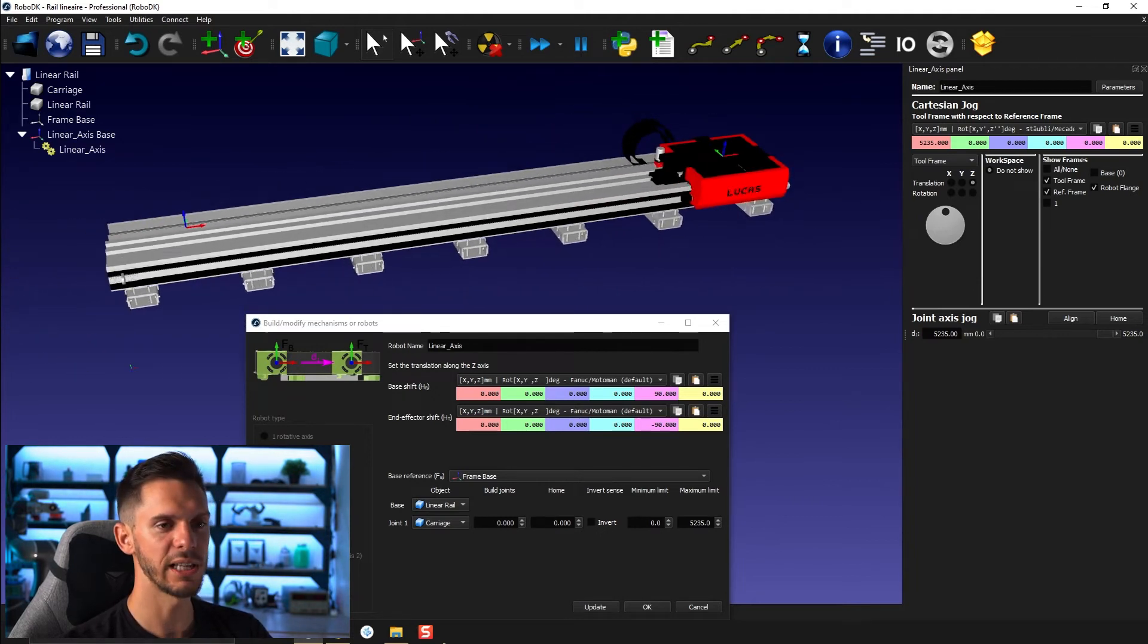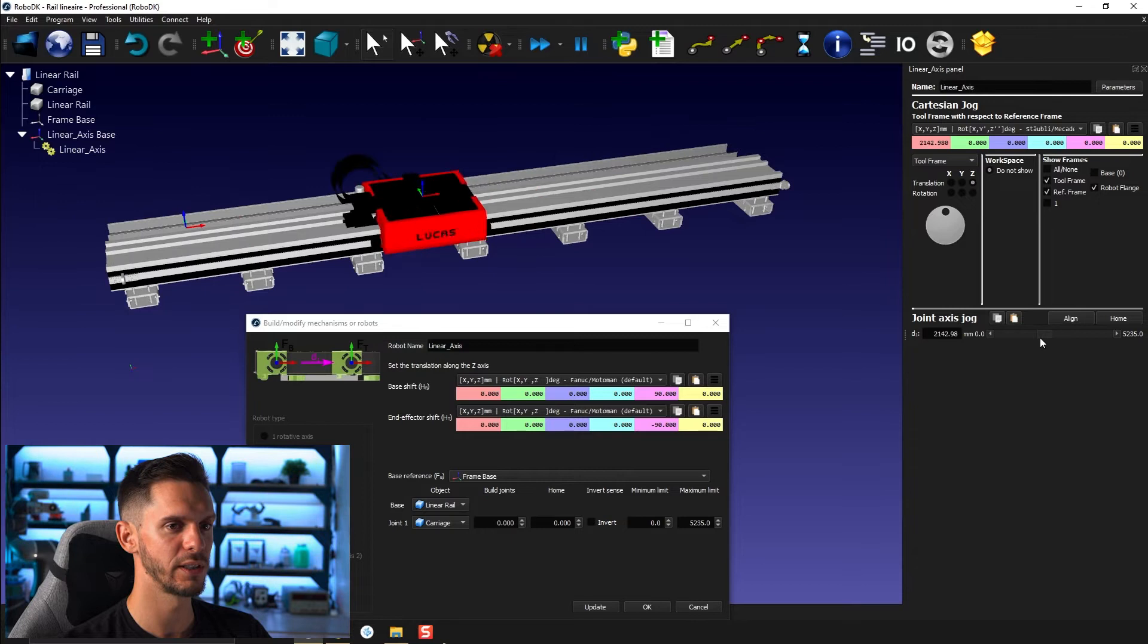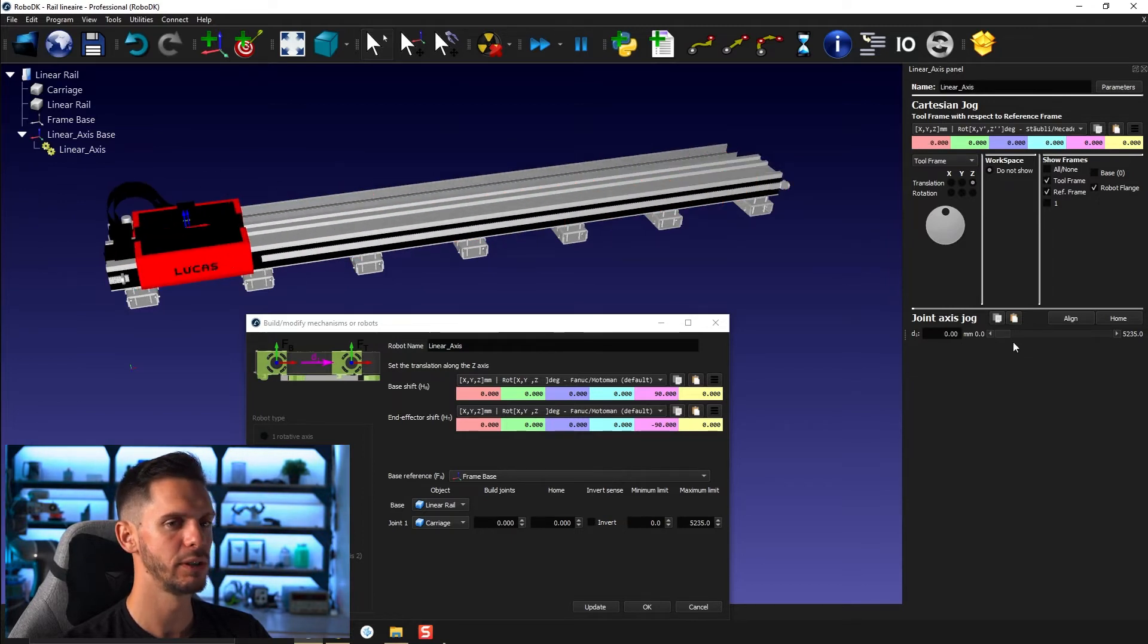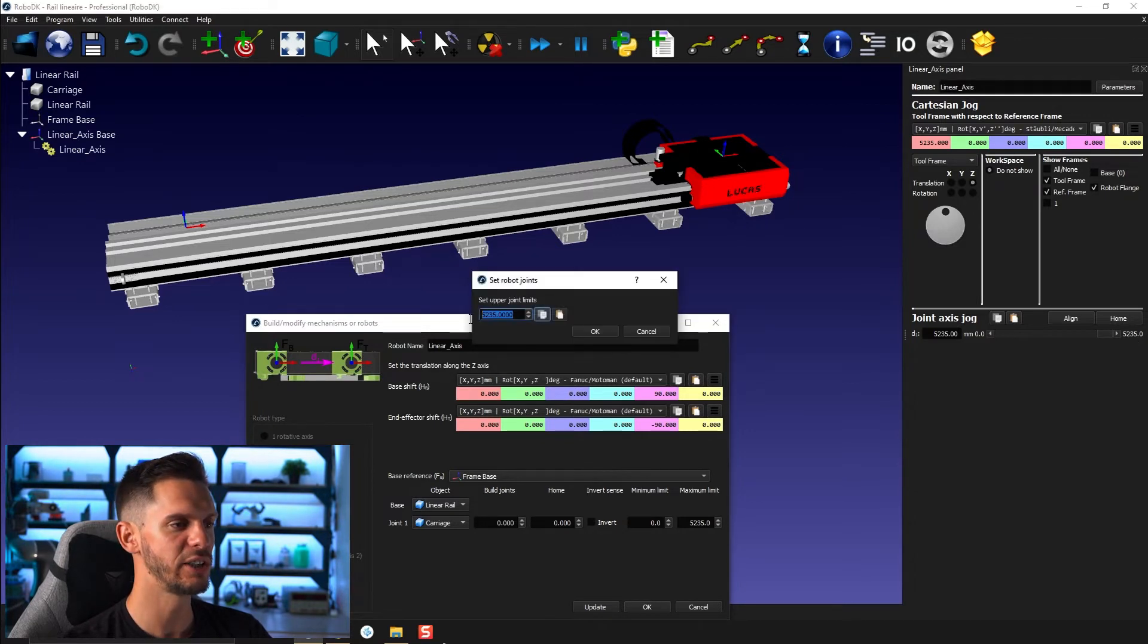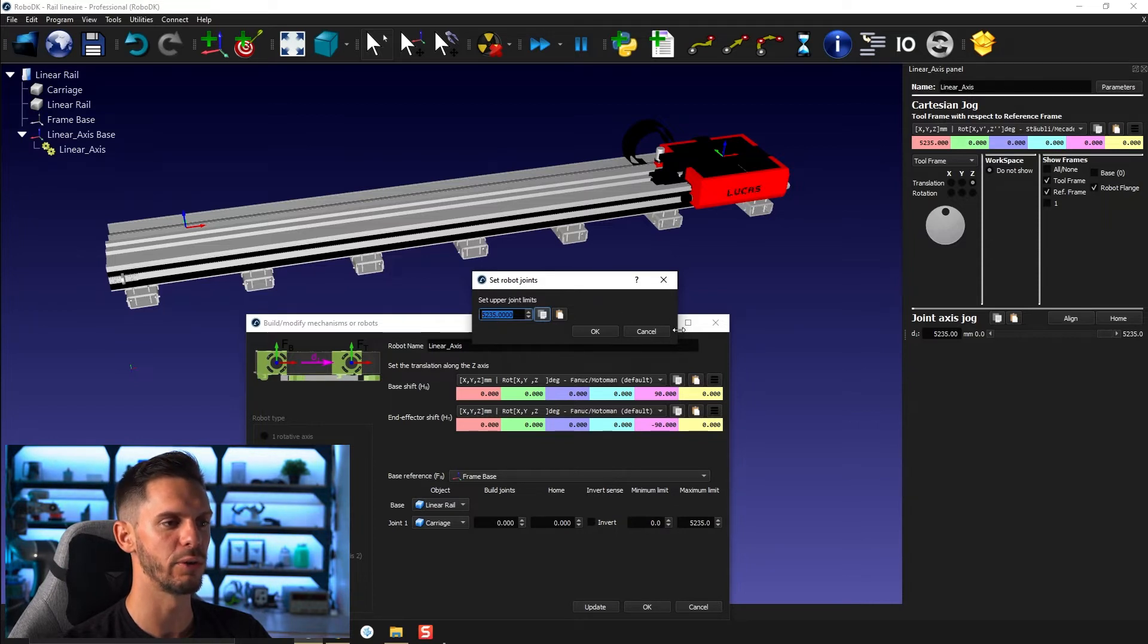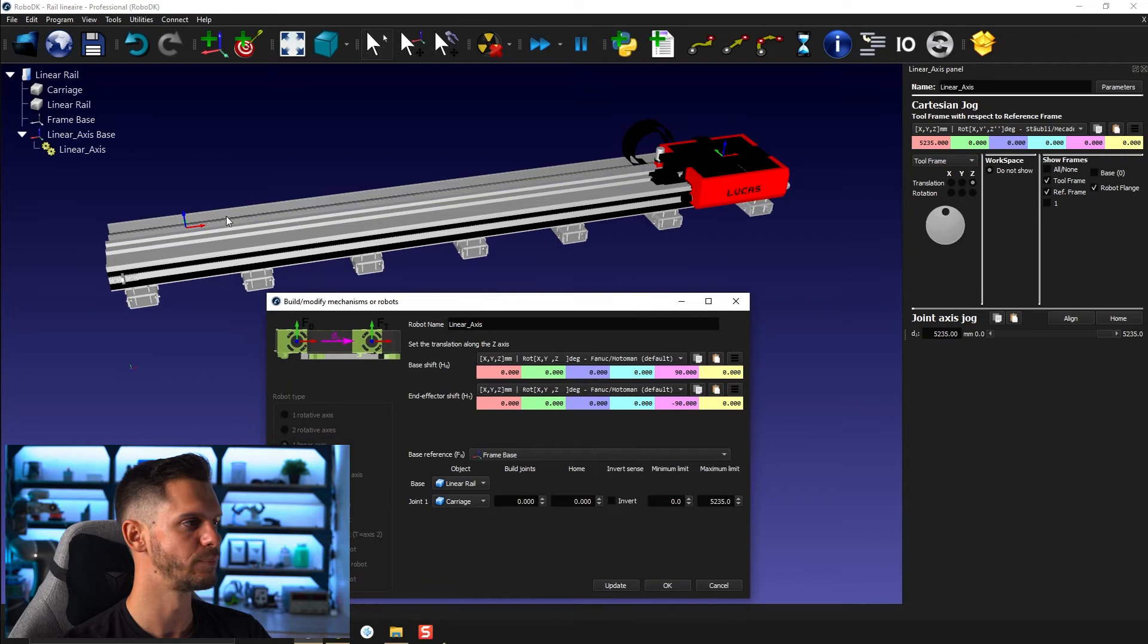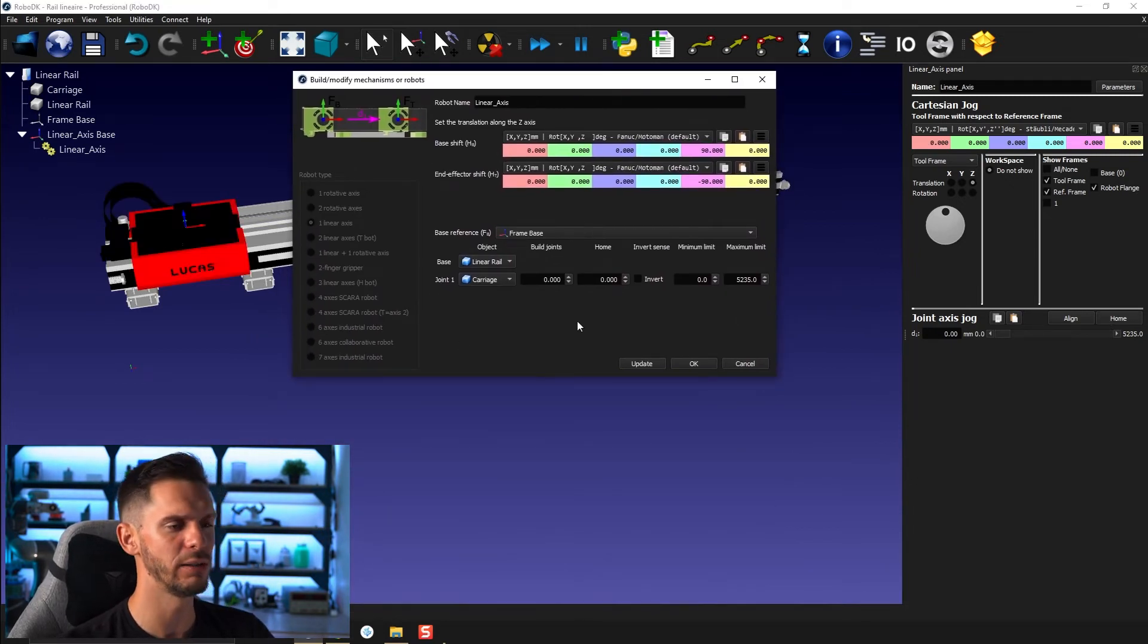Just like that, I applied a limit. So my carriage can now move from 0 to 5,235. By the way, if I double click here, I can change that limit here to something else directly without having to go through that process again. So let's bring that back to its own position.